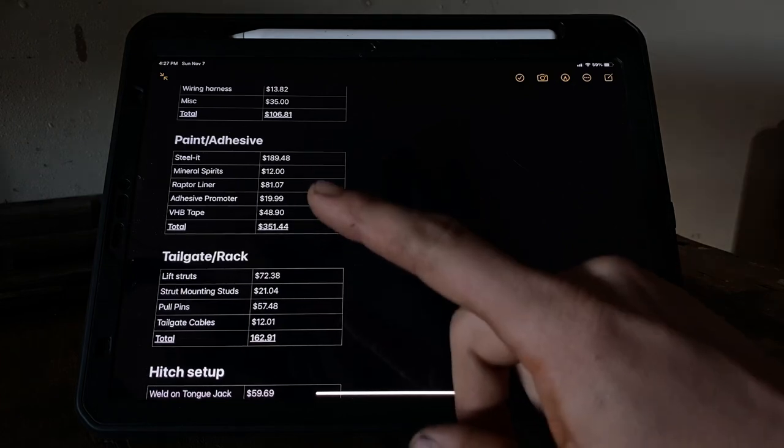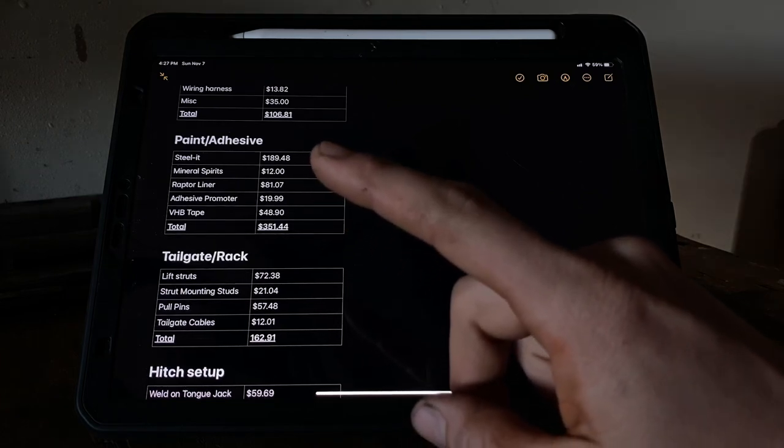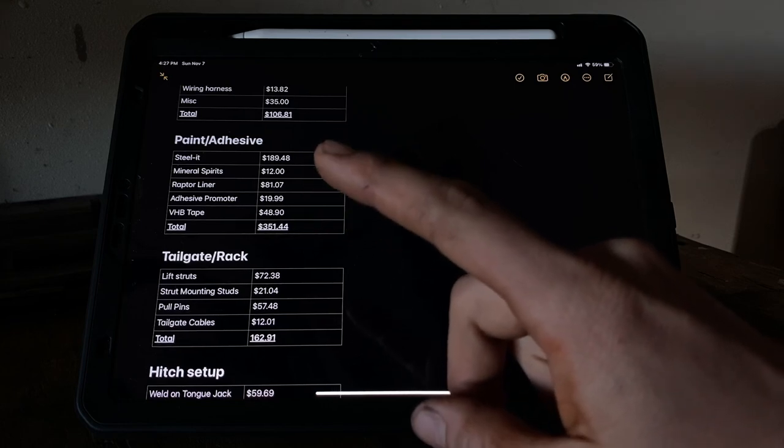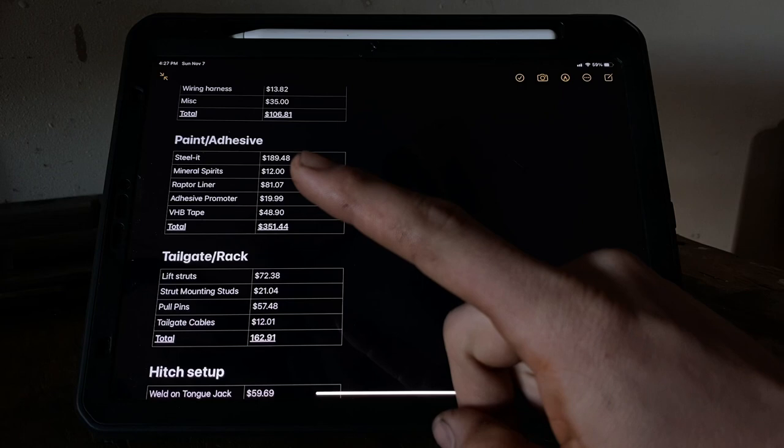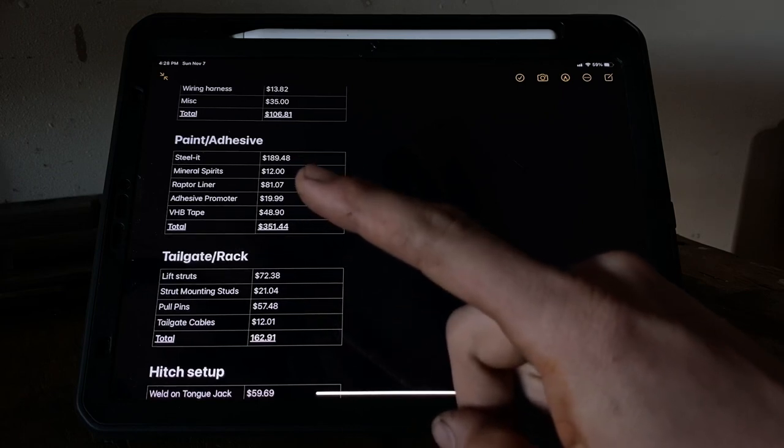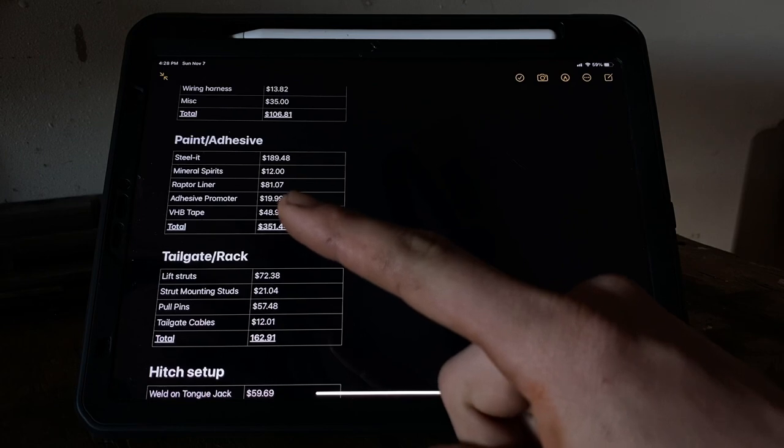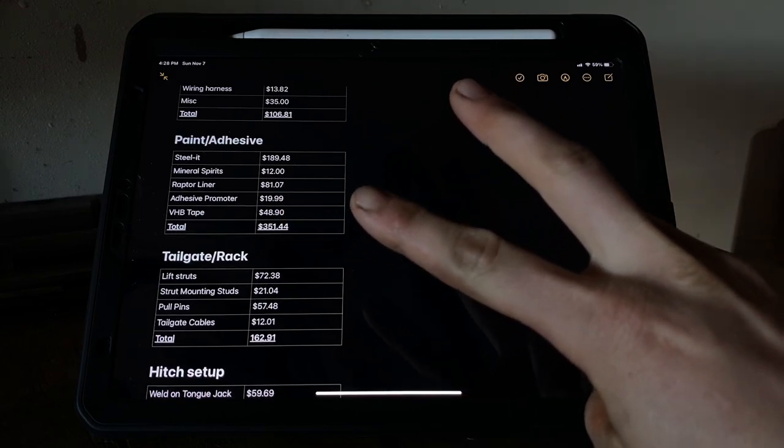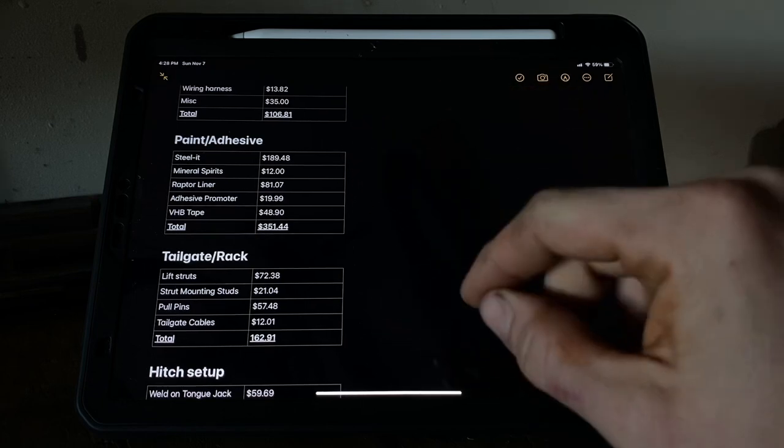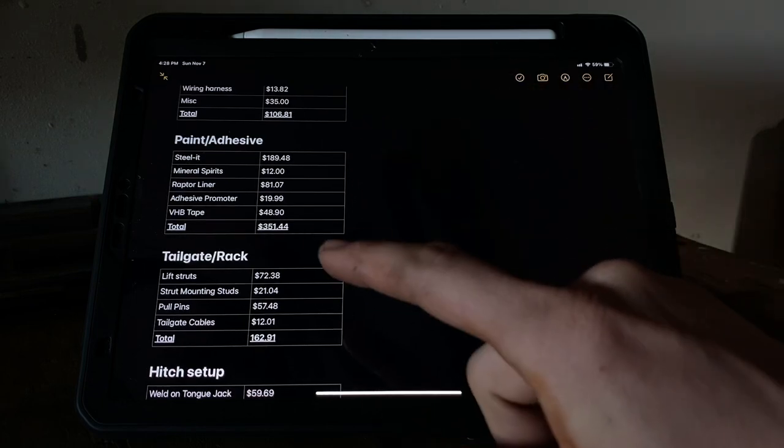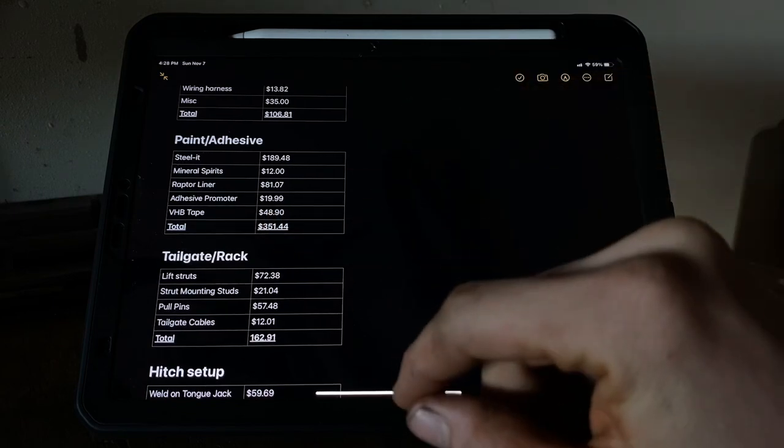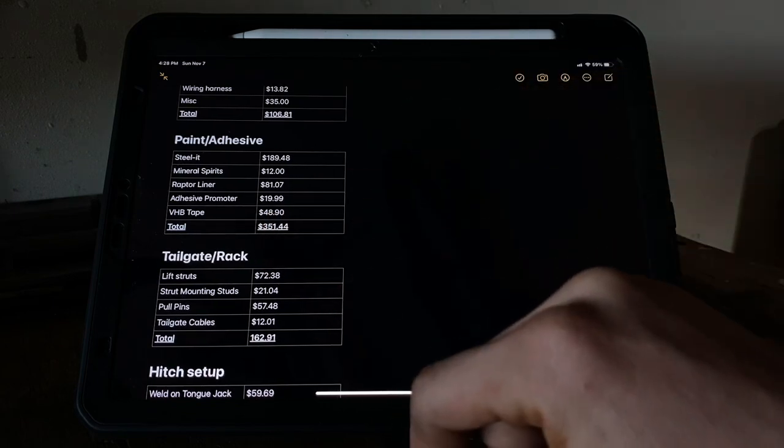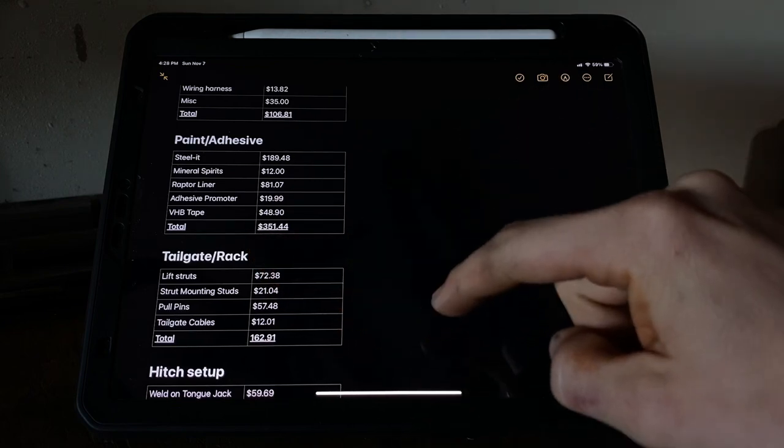As far as paint goes, I wish I would have just ordered a big case of Steel-It to begin with - could have saved some money there. I was ordering it in sets of two, which was like $68 each or something like that, so roughly $200 to coat the frame. Mineral spirits, just a quart, $12. Raptor liner - I got one of those two-quart jugs, which is what I used to coat the bed. Really not bad. I already had the spray gun, so I saved a little money there. Adhesive promoter, $20 - I'd say that's definitely necessary. The VHB tape's also a little expensive, but that stuff's awesome. You can see total there, $351.44.